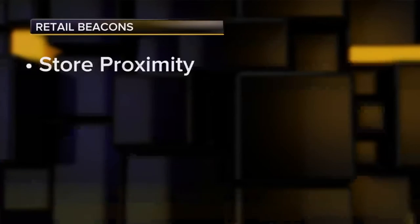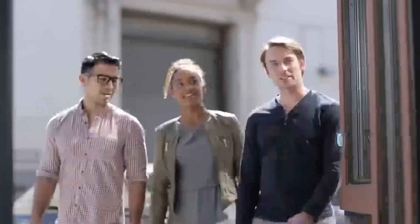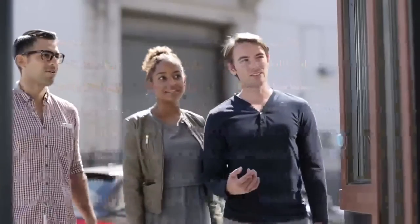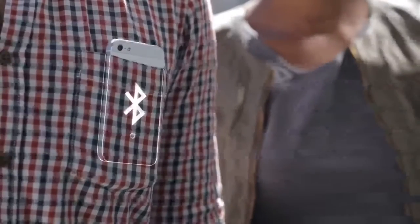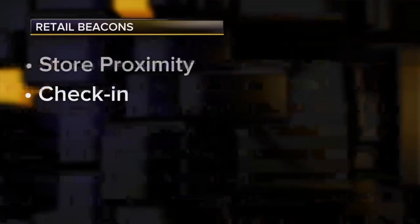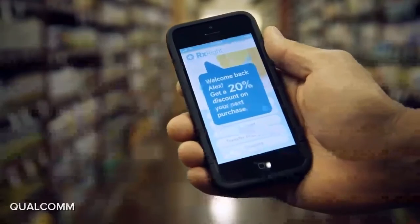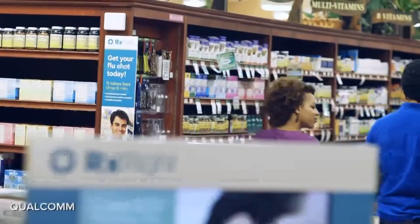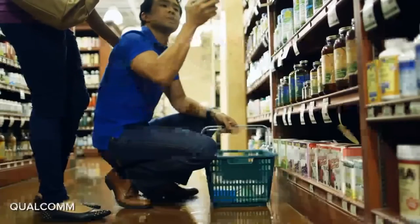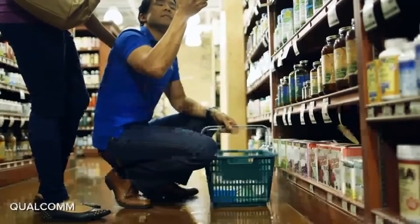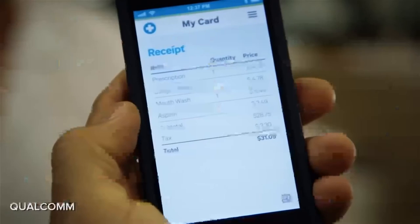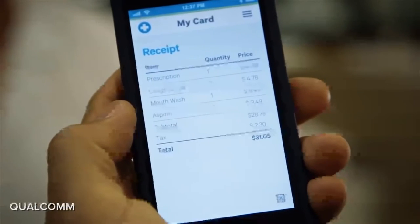There's store proximity: beacons could reach out to your phone on the sidewalk to urge you to come into a store based on its products, special offers, or your past patronage. Then there's the check-in stage — a beacon just inside the door could trigger a reward for you coming into the store, tailored based on your customer history, and could also set up a pre-approved digital payment method for whatever you may buy.